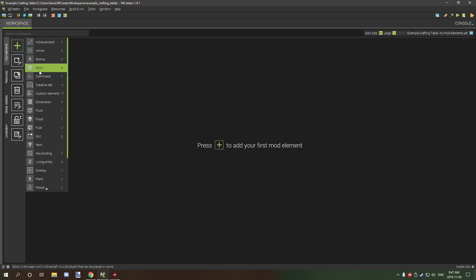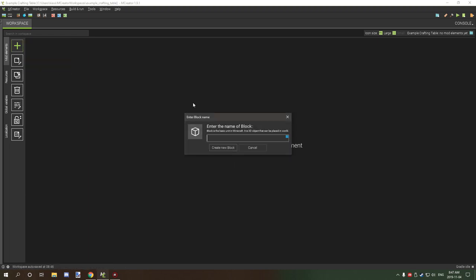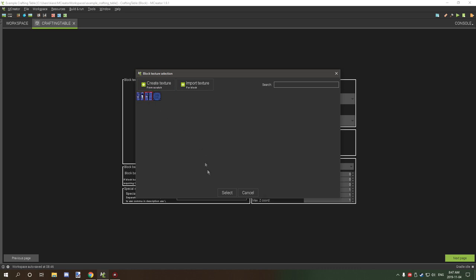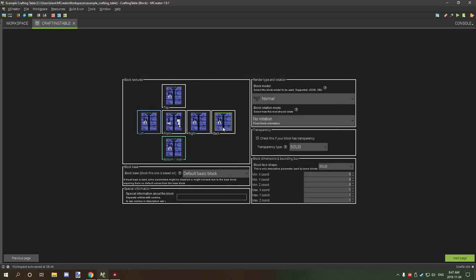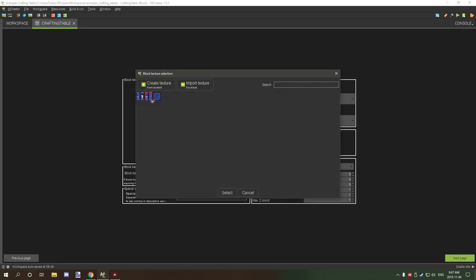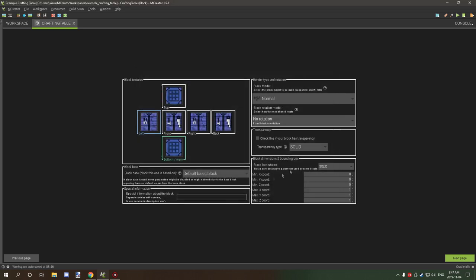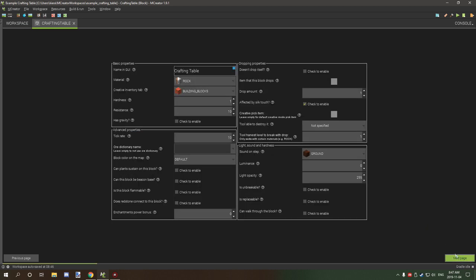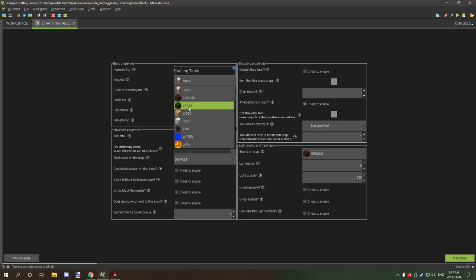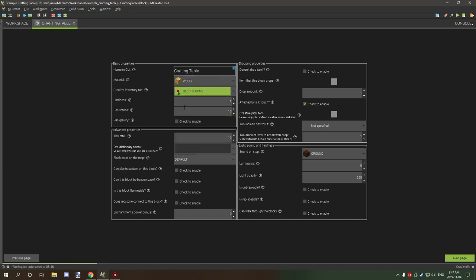First we need to make our block and we're going to call it 'basic crafting table.' We're going to select our side texture, our front texture, our back texture as well as the bottom and the top. Then we're going to click next, set the material to wood, and put it into the decorations tab. We'll set the hardness to 2.5 and the resistance to 12.5.